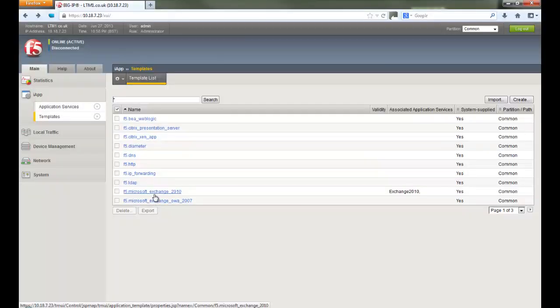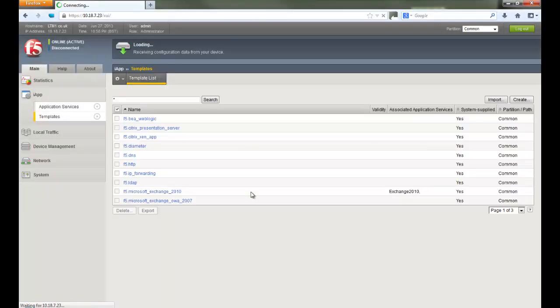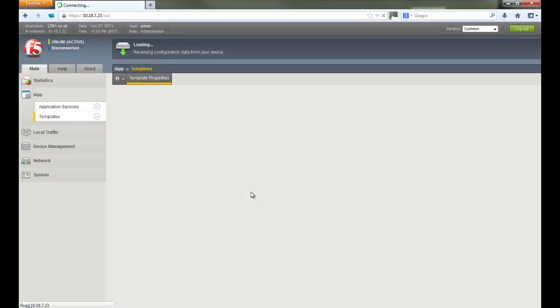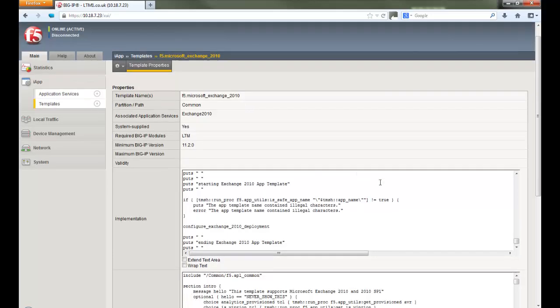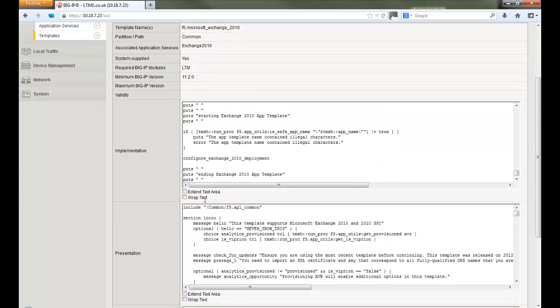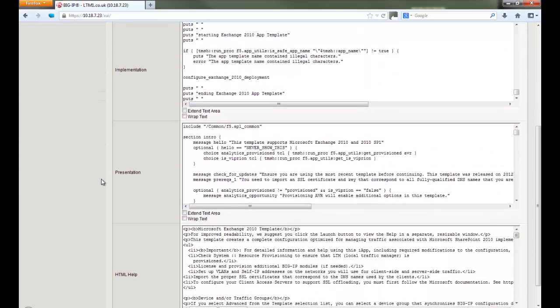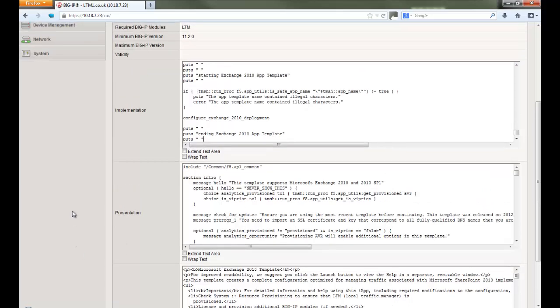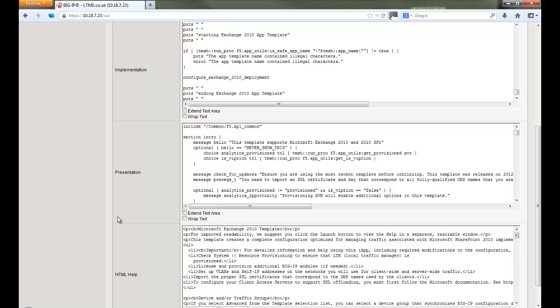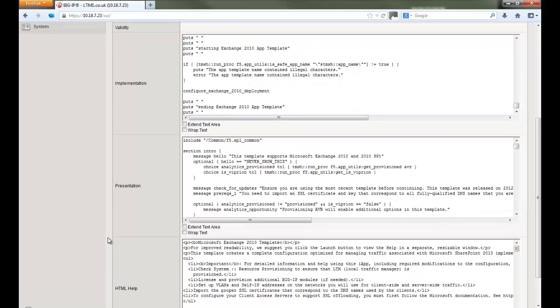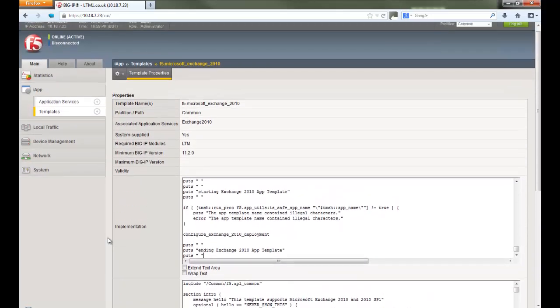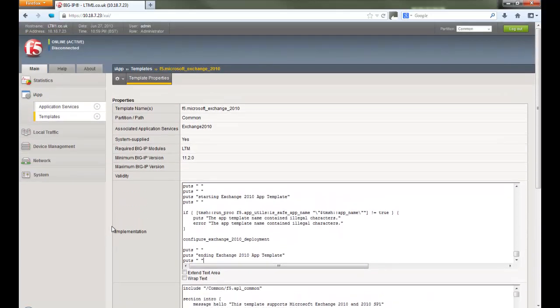This is a quick lab demo of Exchange 2010 iApp. All apps have these three main components: implementation, presentation, and HTML help. Implementation section is written with TCL scripting language, which builds and applies the configuration. The presentation constructs the user interface written with APL language. HTML help is a simple user guide section.